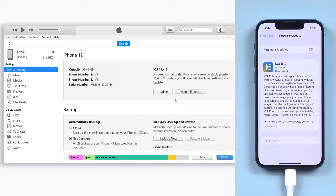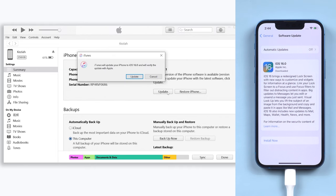Open your iTunes or Finder, connect your iPhone to it. Then click the check for update option, and then you can proceed with the update. It should be easy.